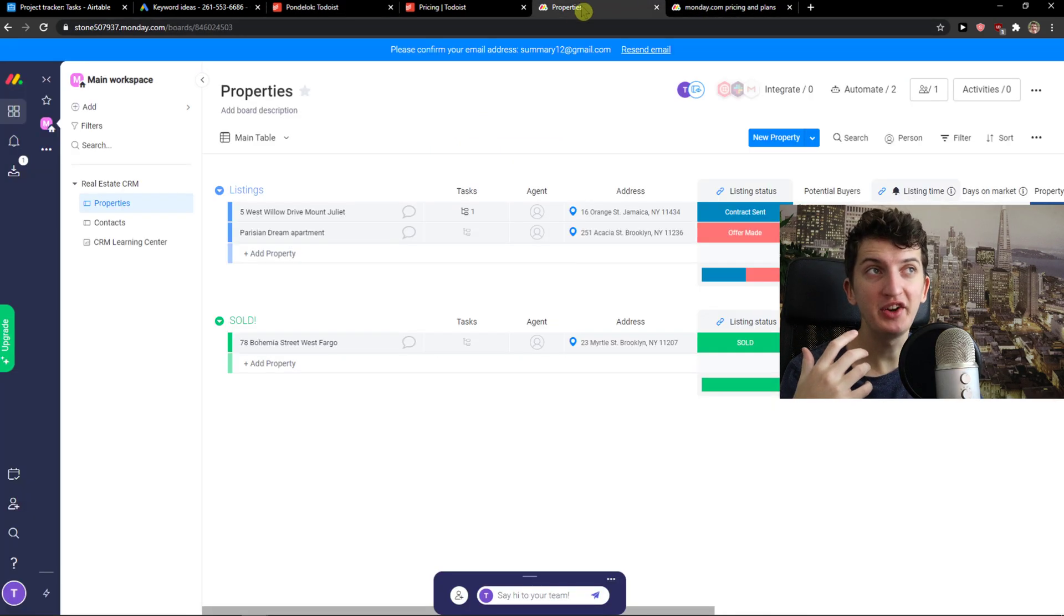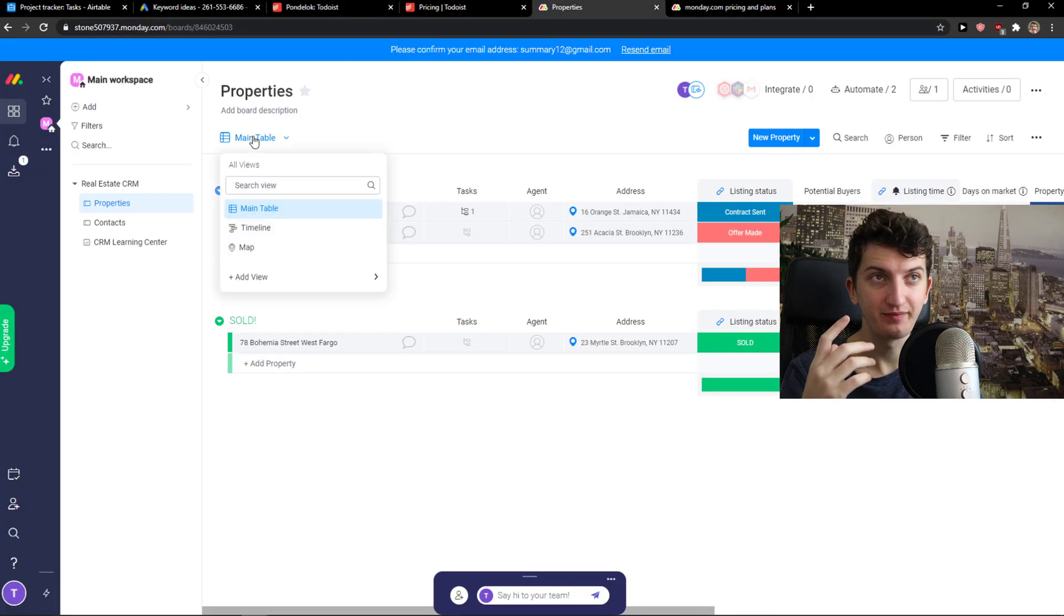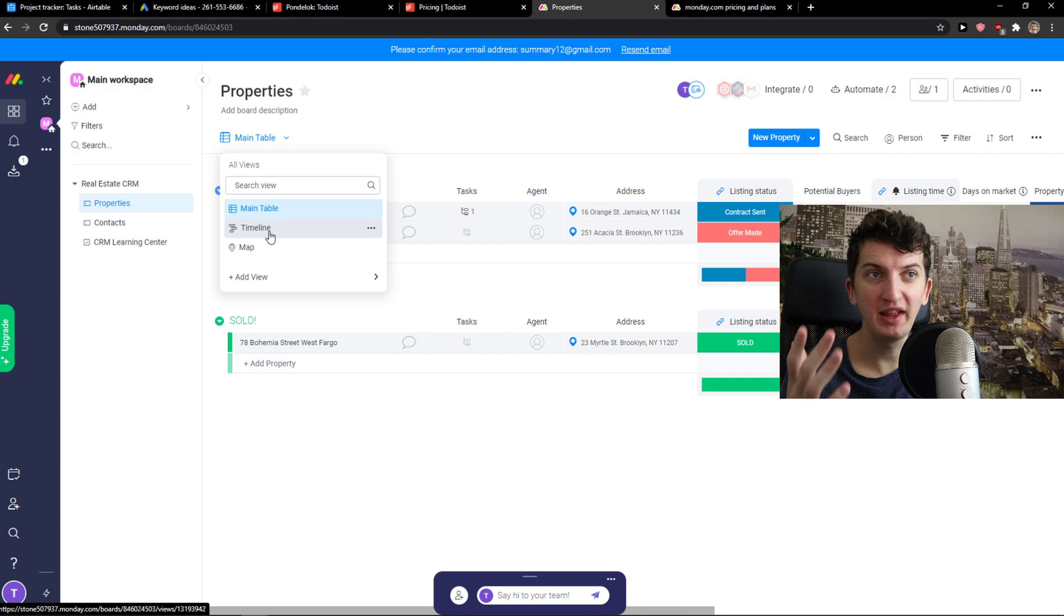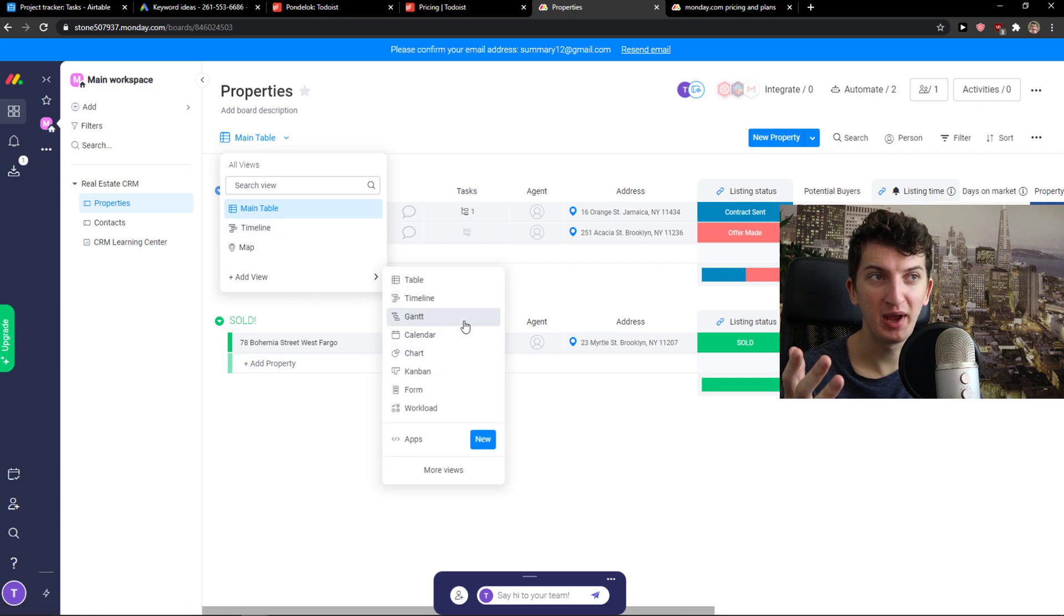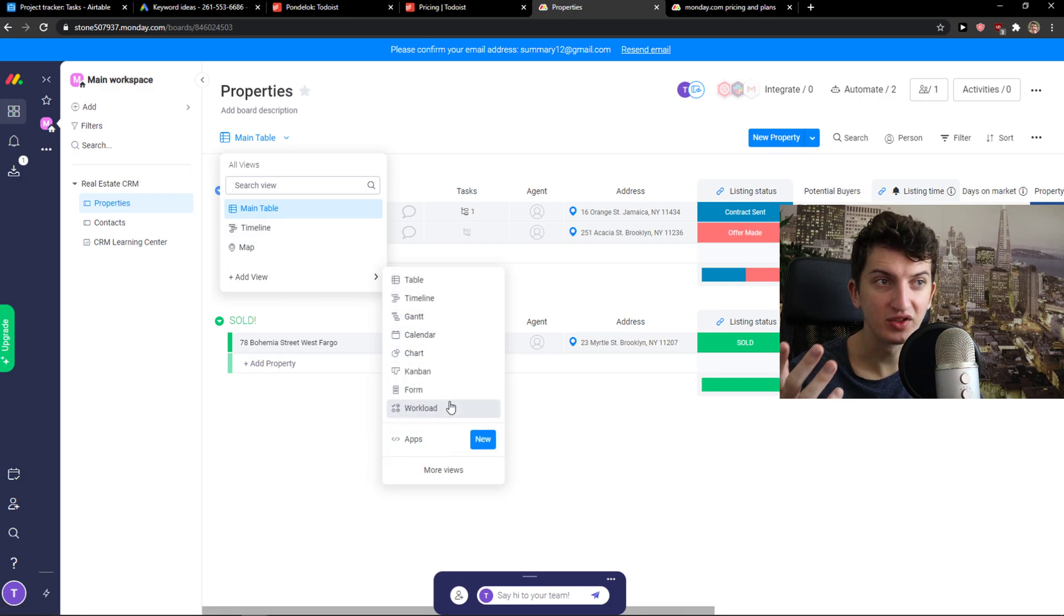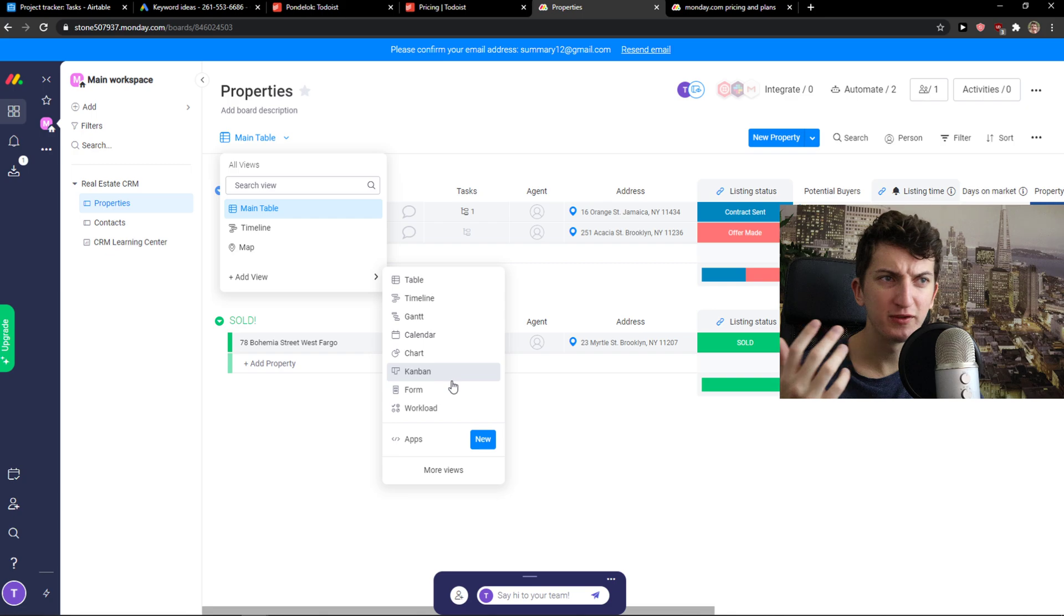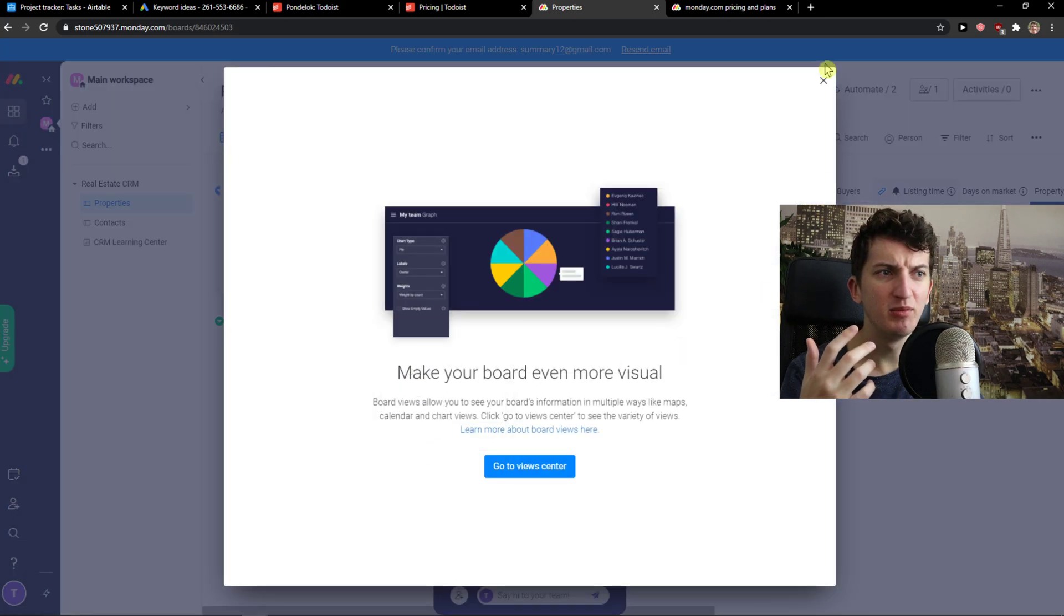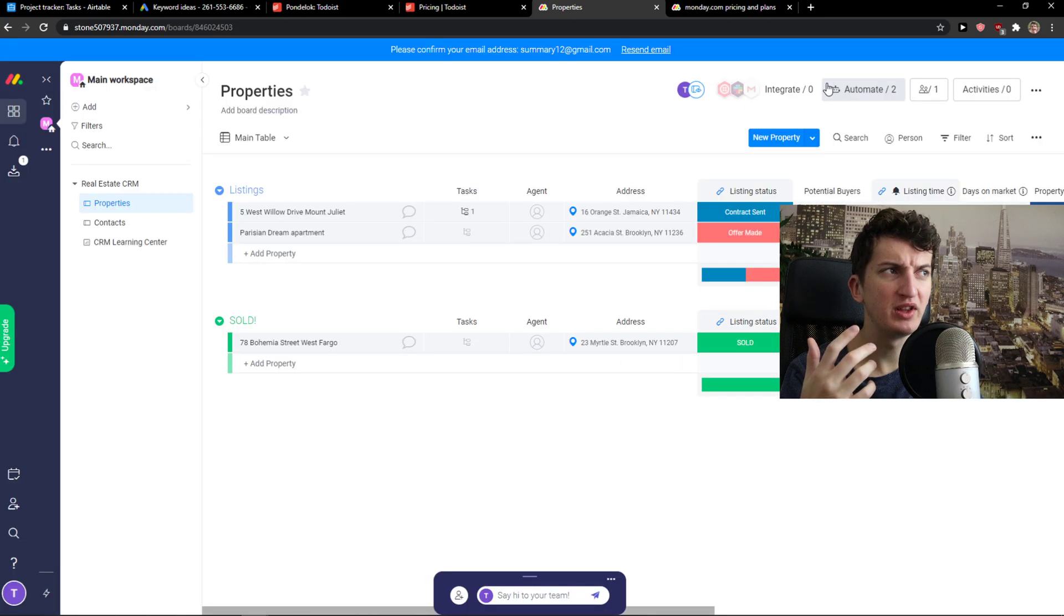But on the other hand, monday.com you got main table, timeline, map, then you can add views here as a gantt, workload, forms, charts, even more views that you can create here.